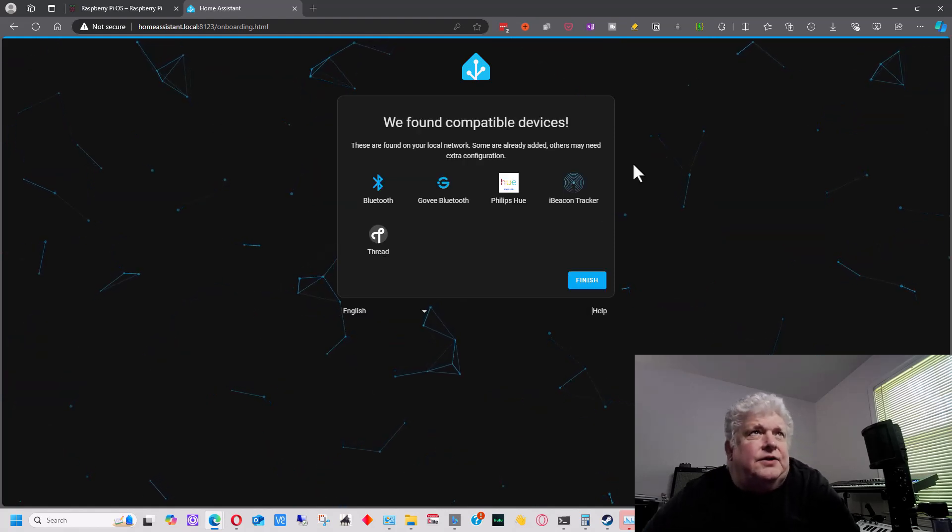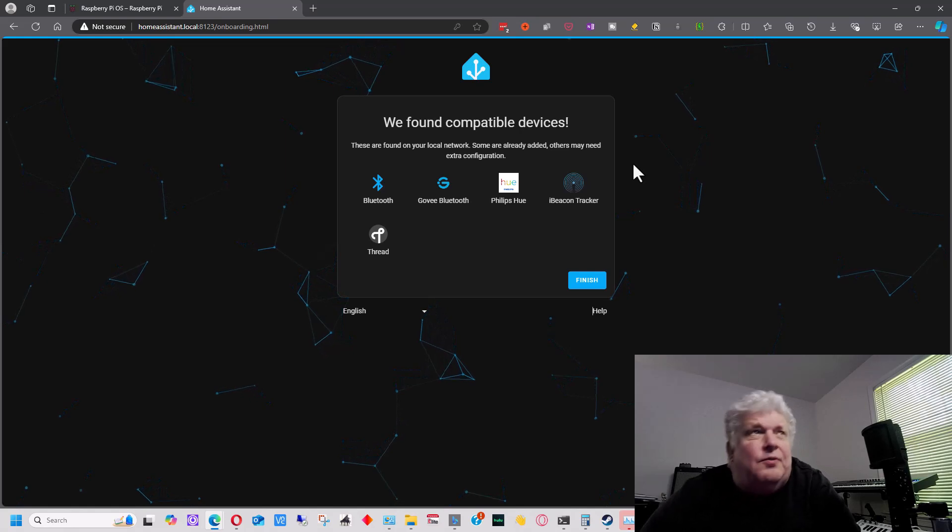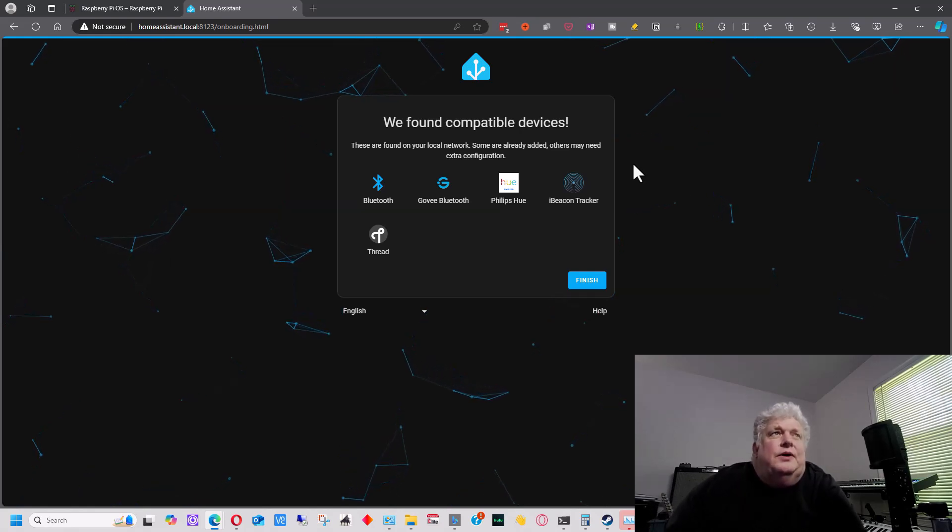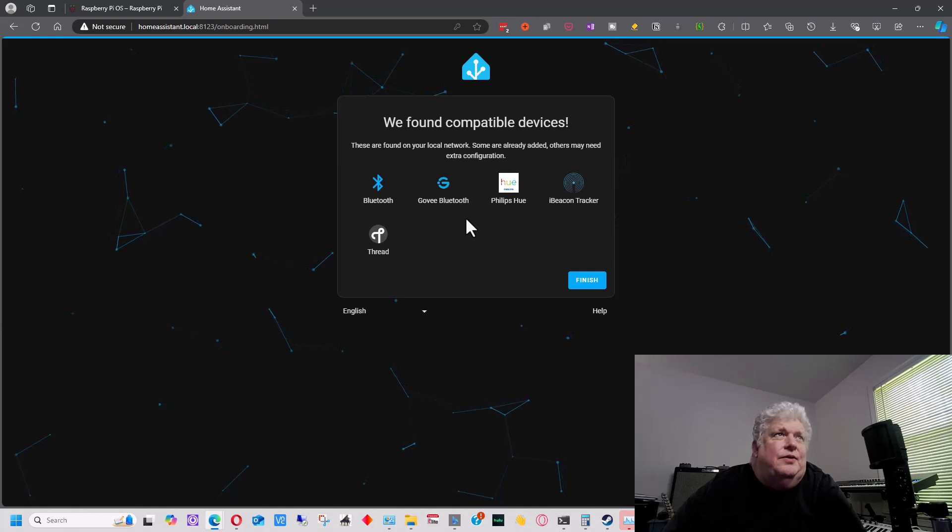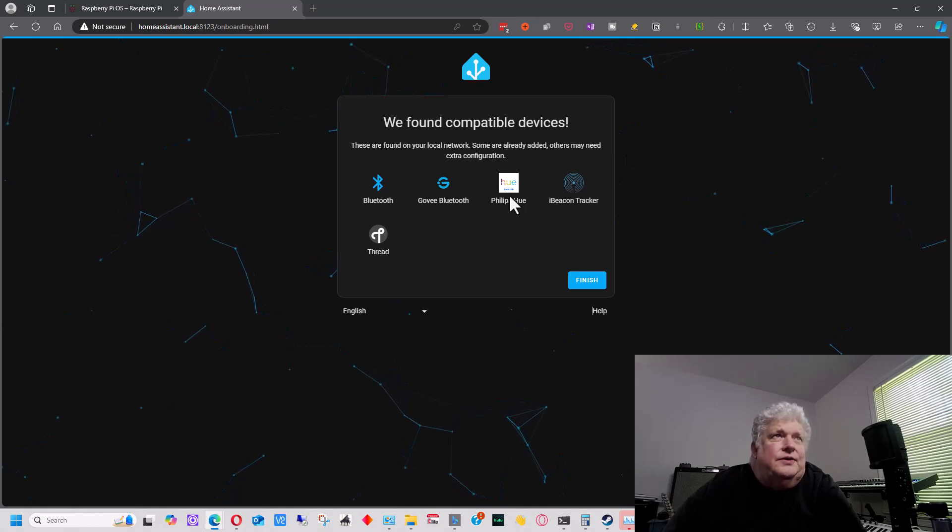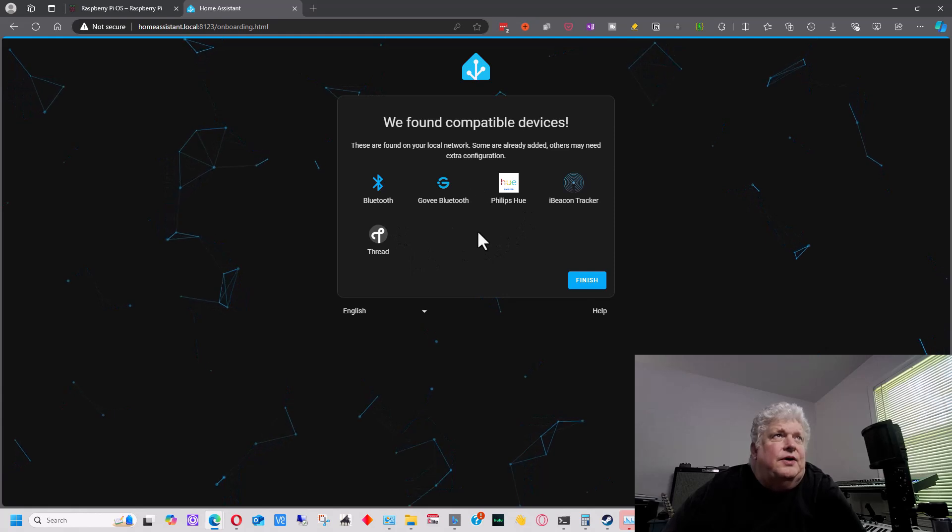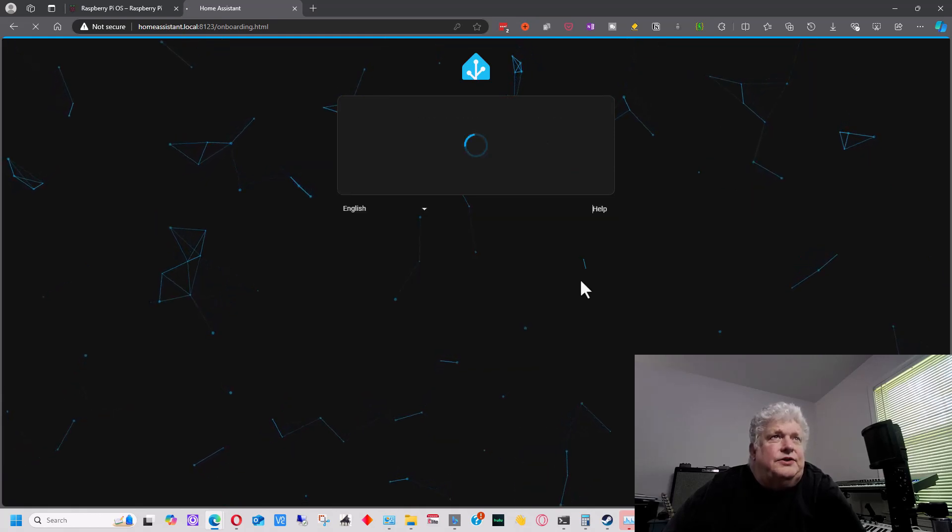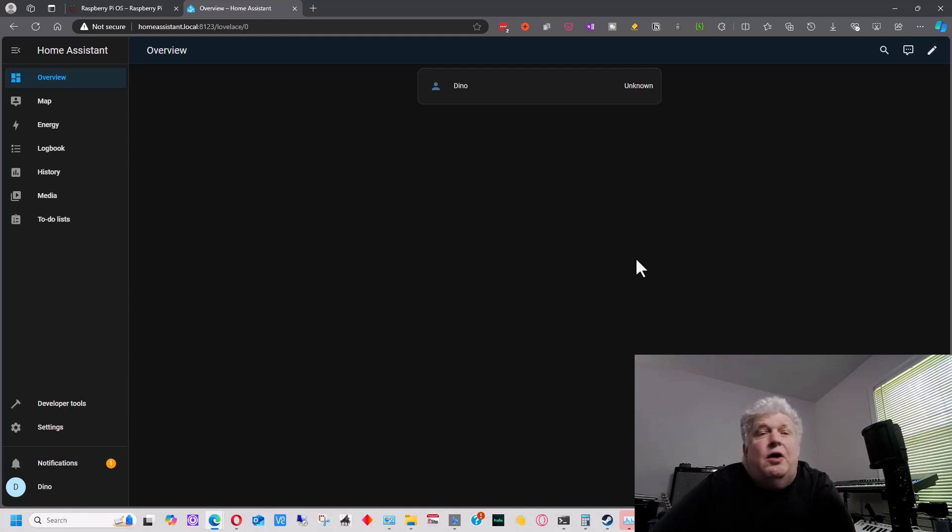And then it's going to do an initial scan of your network and it's going to tell you some of the devices that you have available on here. For instance, Philips Hue lights are here on mine and a few other things. And then at this point you can just go finish and now you're into Home Assistant.